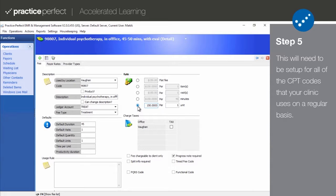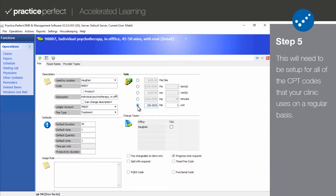For example, if the rate entered for a specific CPT code is $20 per unit and you enter four units while billing a patient, the total fee will be calculated as being $80, or 4 times 20.